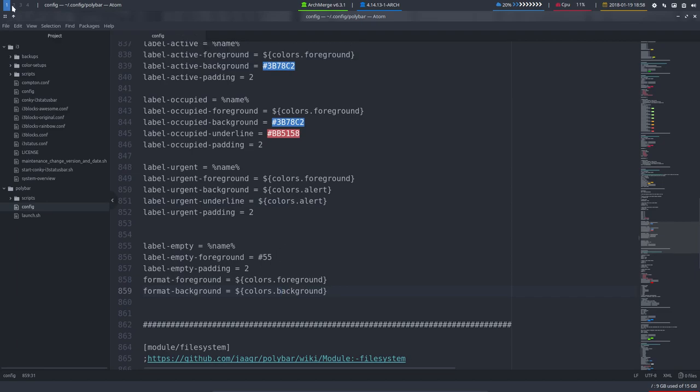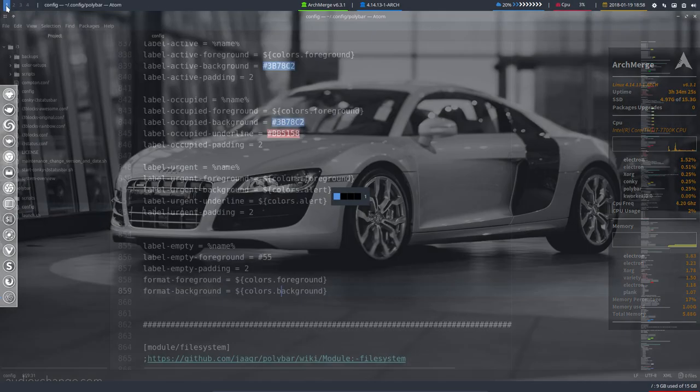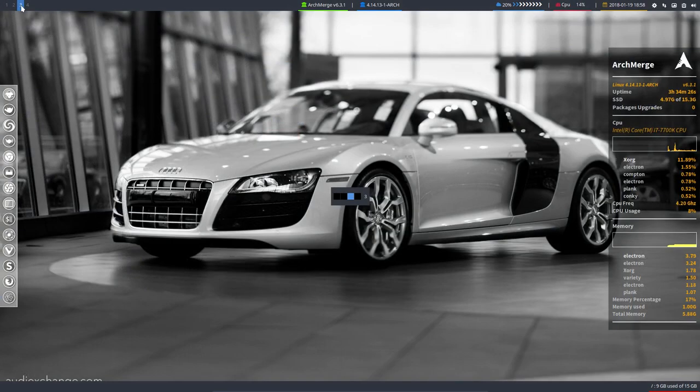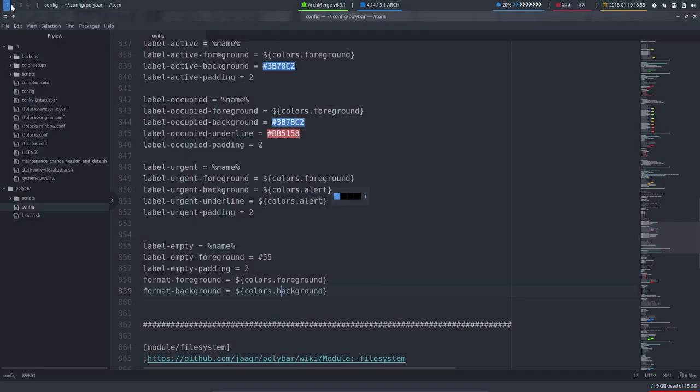So these elements are just to show the workspaces in Openbox so you can navigate from workspace one to two to three to four. That's it. Okay, have fun!